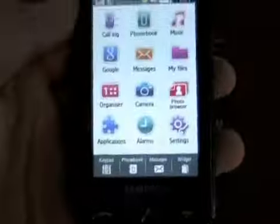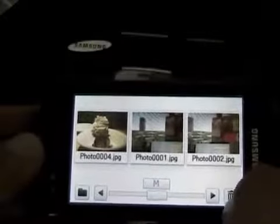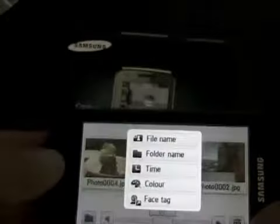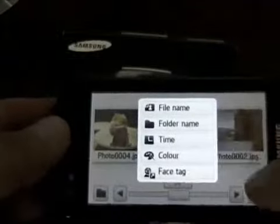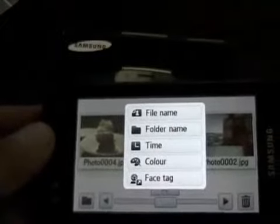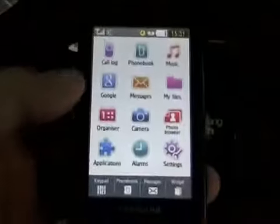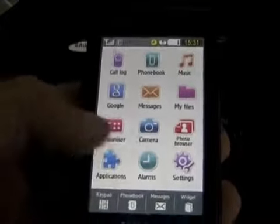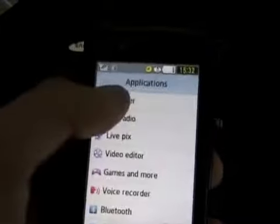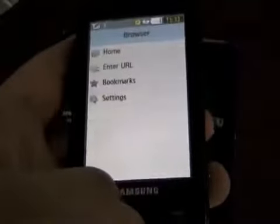You can browse through your photos. These are some photos that were on here previously. You can tag them, you can change your settings, all that kind of stuff. It's got a full HTML web browser as well. I don't have network connectivity right now.